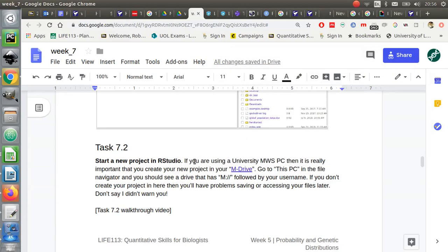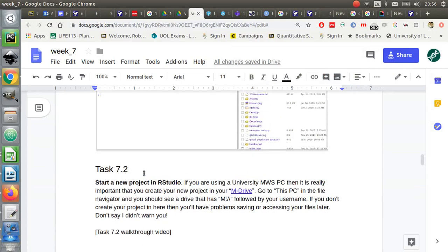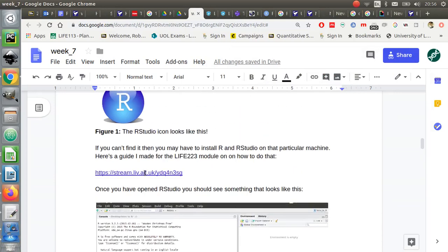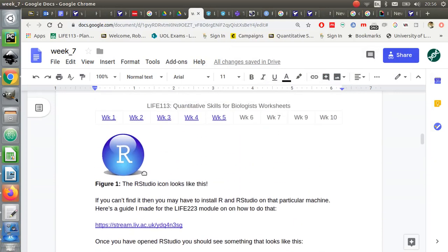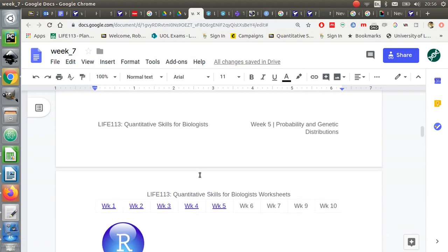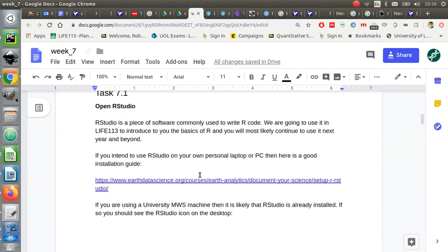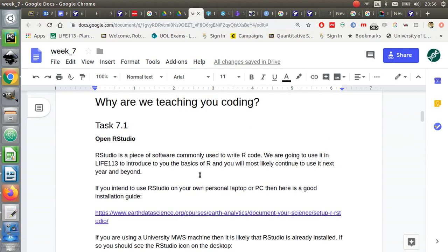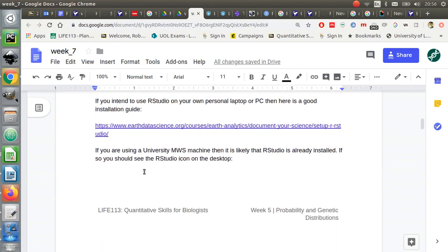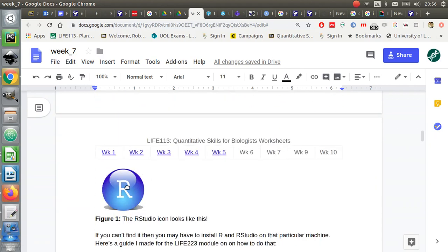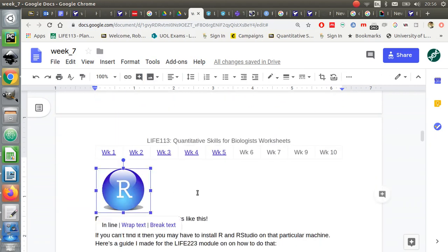Okay, right, so task 7.2. I'm assuming you have already either installed RStudio and R on your laptop or personal PC, or you might be on a university computer, in which case you should be able to find the RStudio icon on the desktop if it's already been installed.